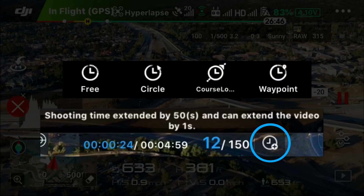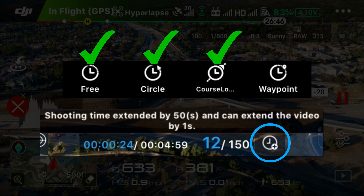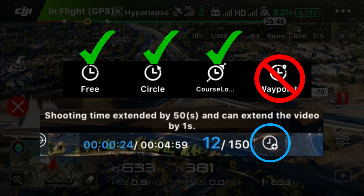This feature is available in 3 of the 4 hyperlapse sub-modes: Free, Circle, and Course Lock — but not Waypoint, which makes sense because in Waypoint mode you're actually determining the length of the hyperlapse video based on the waypoints you set.